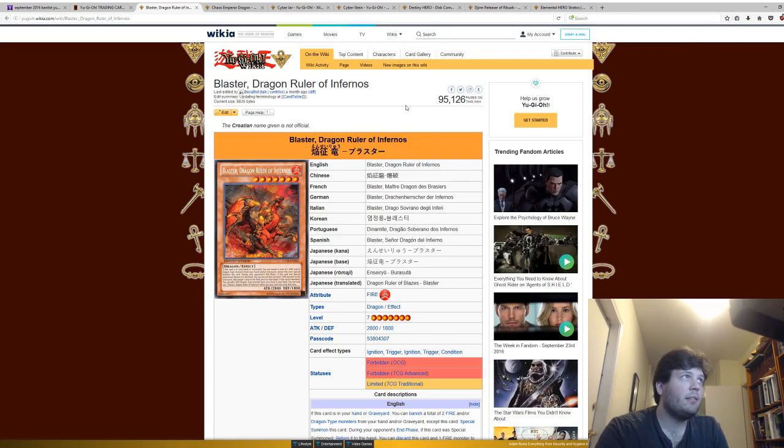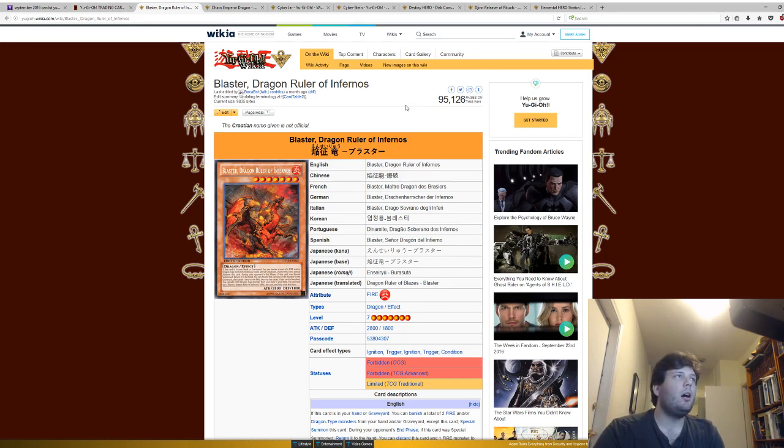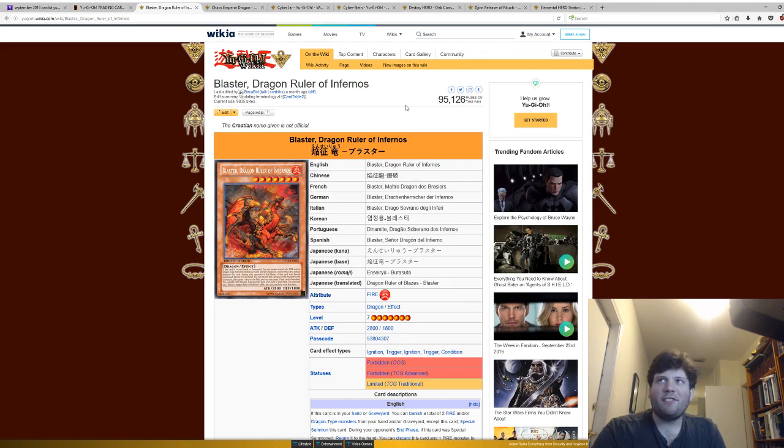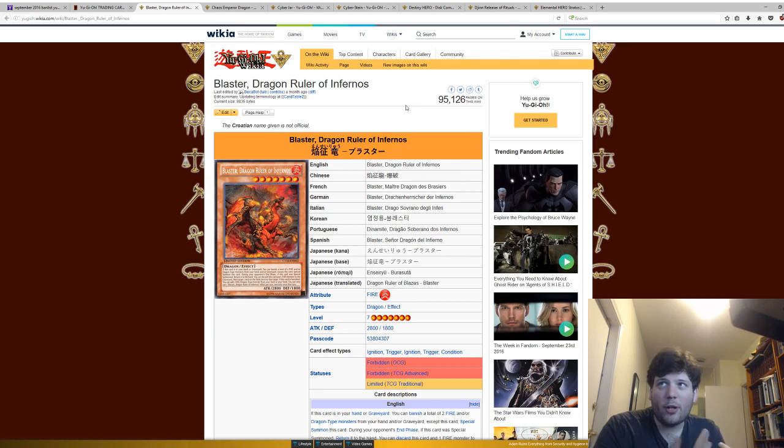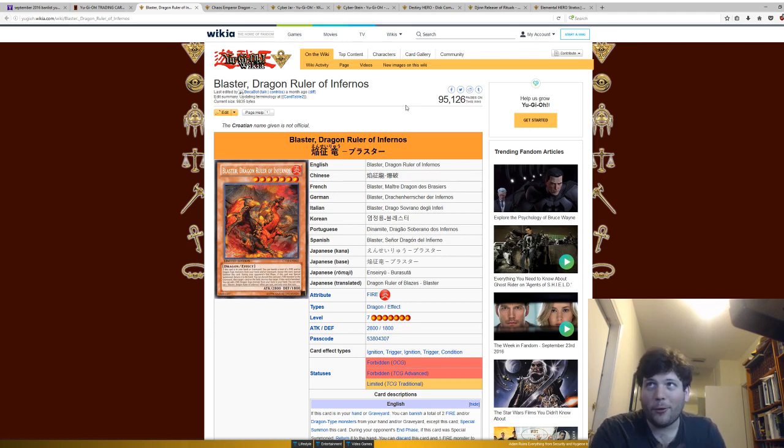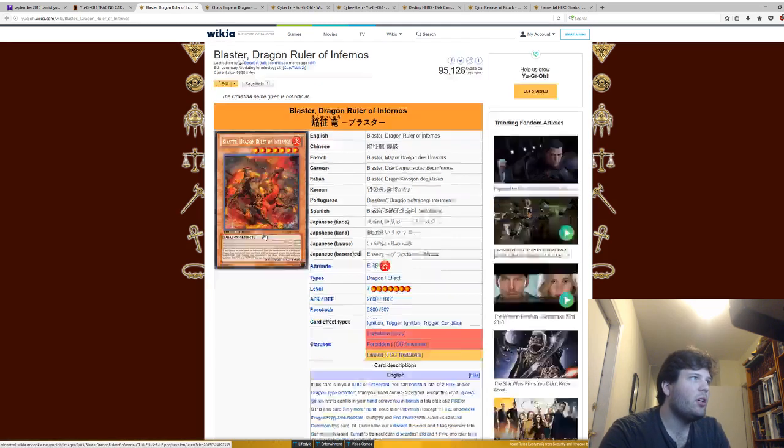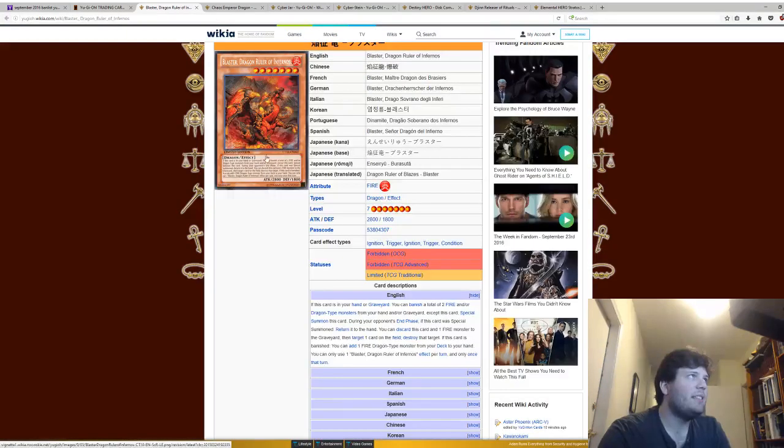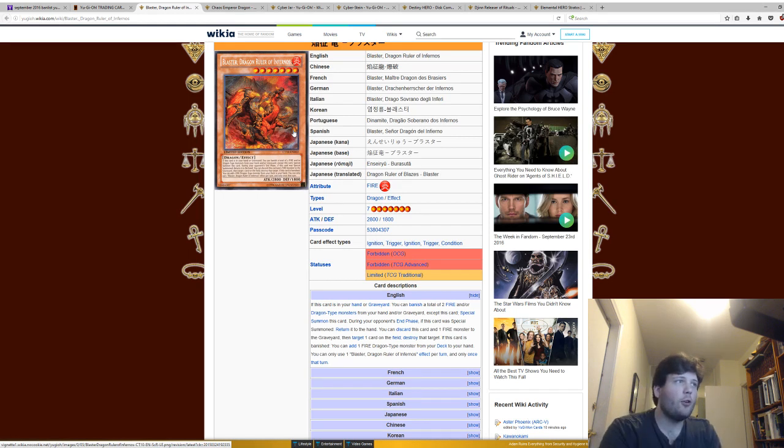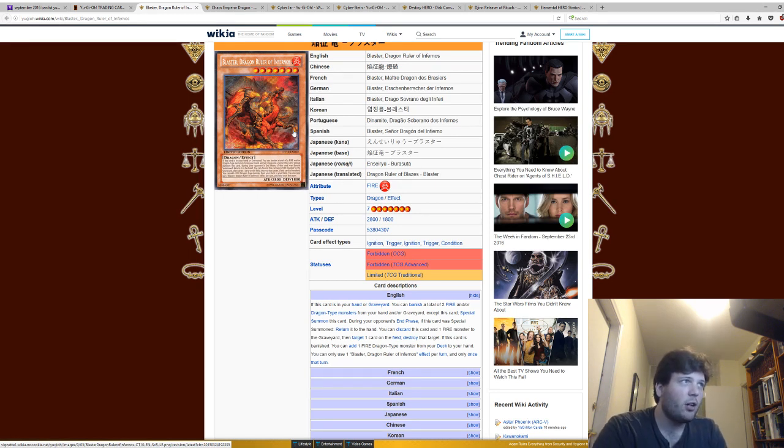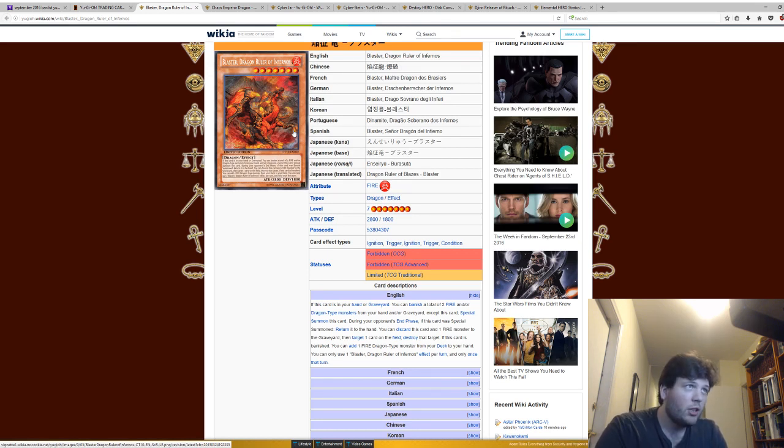The next card is Blaster Dragon Ruler of Infernos. I'm going to have to explain this for each of the Dragon Ruler monsters, so I'm going to try not to go too in-depth with it. Basically, when these cards were released, it was essentially the four different elements of dragons, and you could just summon them over and over again. If this card is in your hand or graveyard, you can banish a total of two fire and/or dragon type monsters from your hand and/or graveyard, except this card, special summon it.